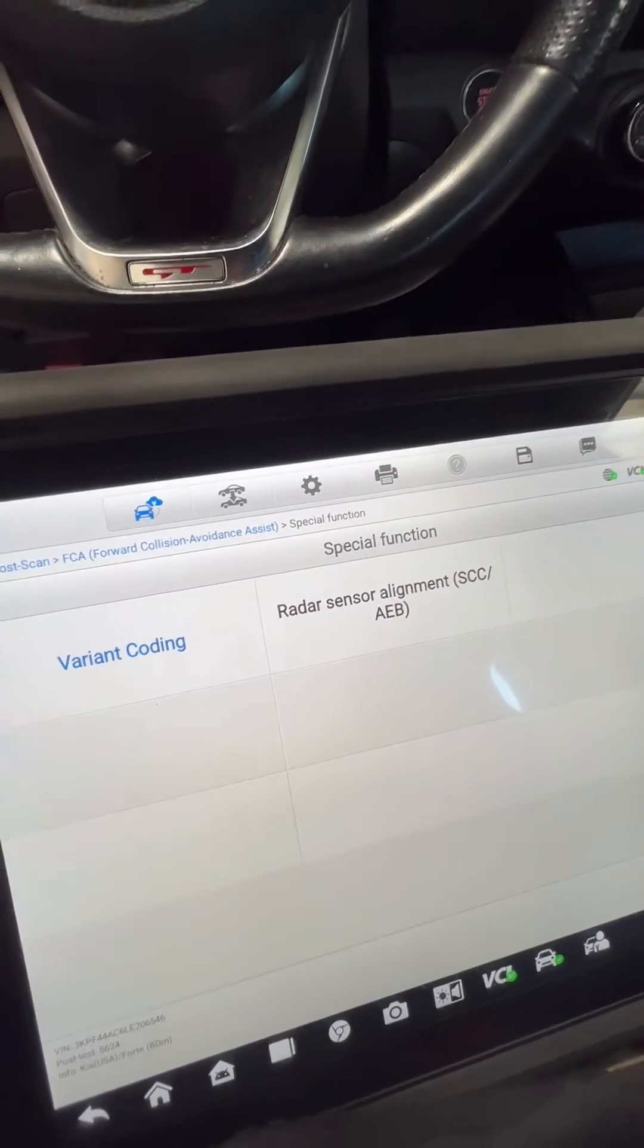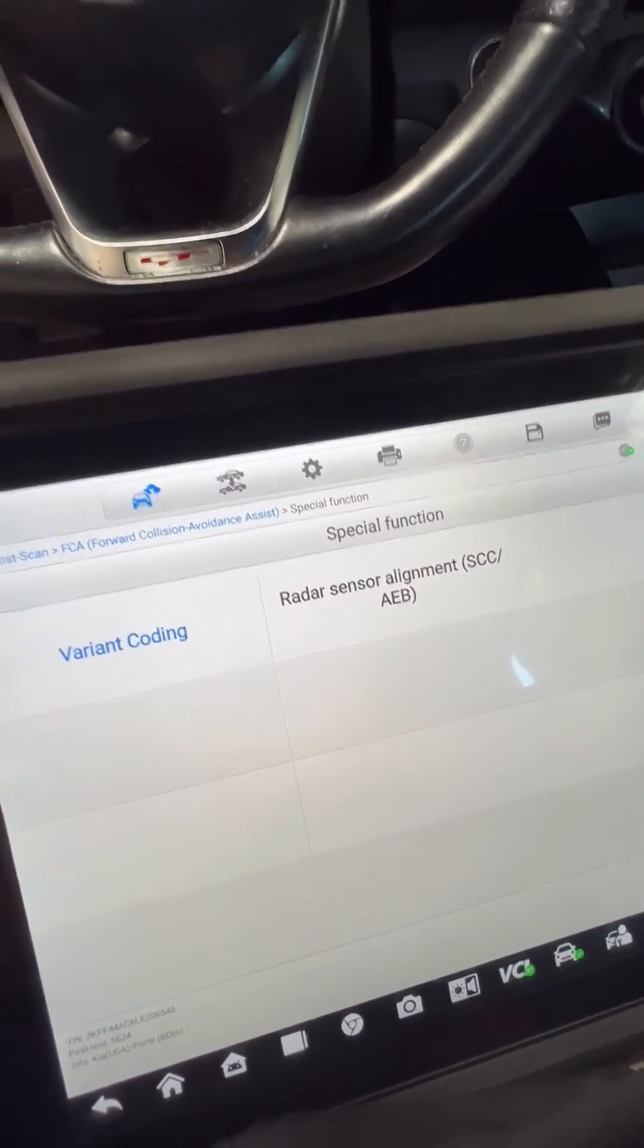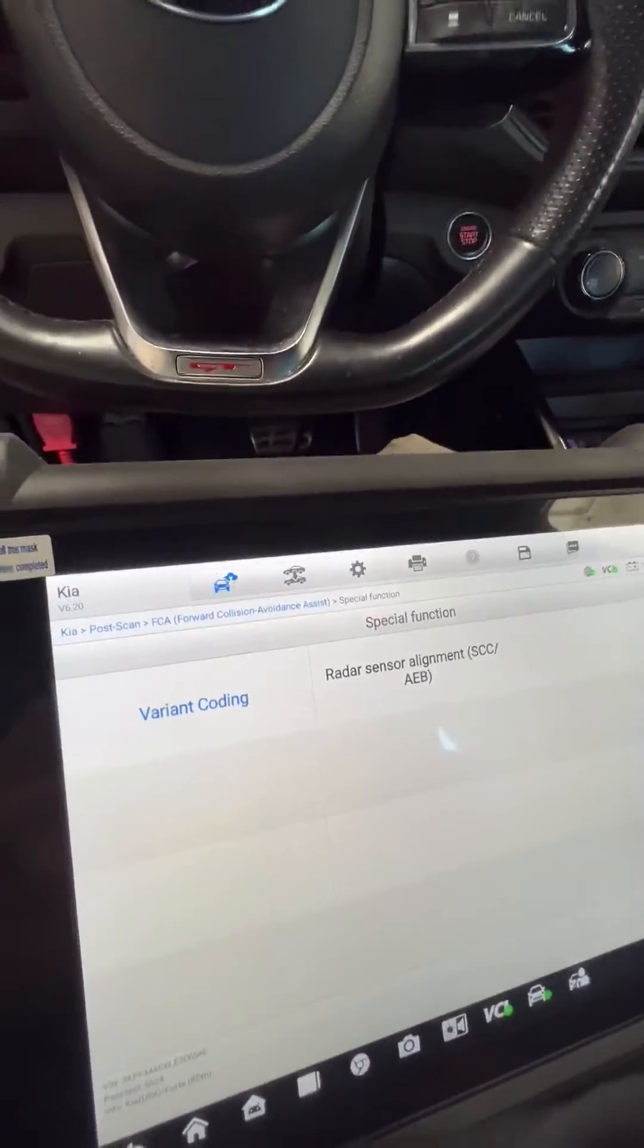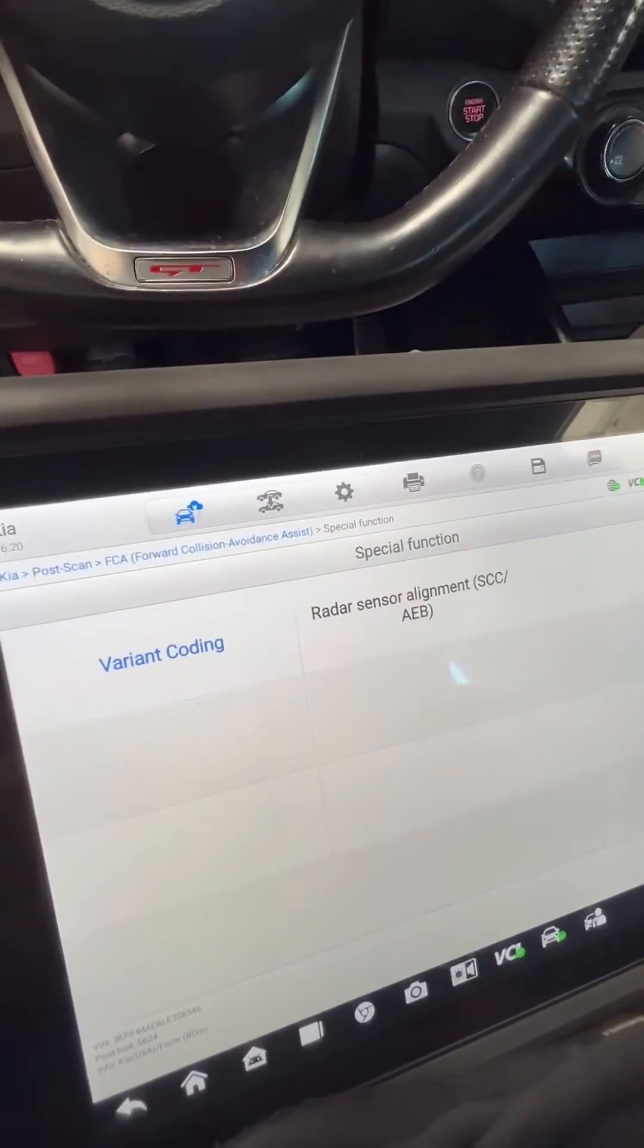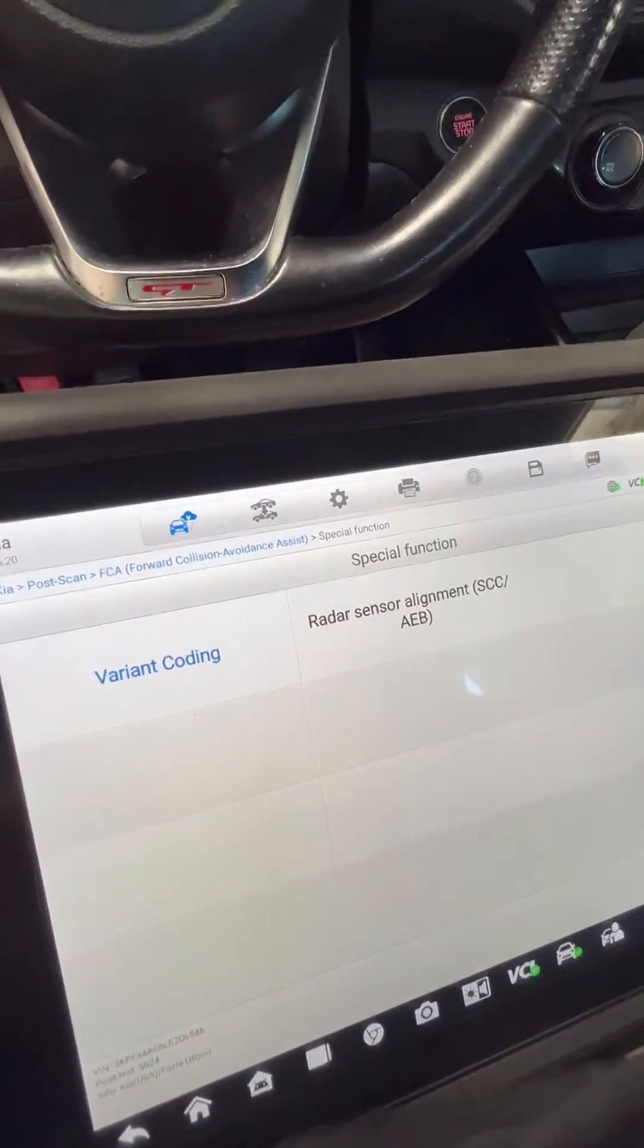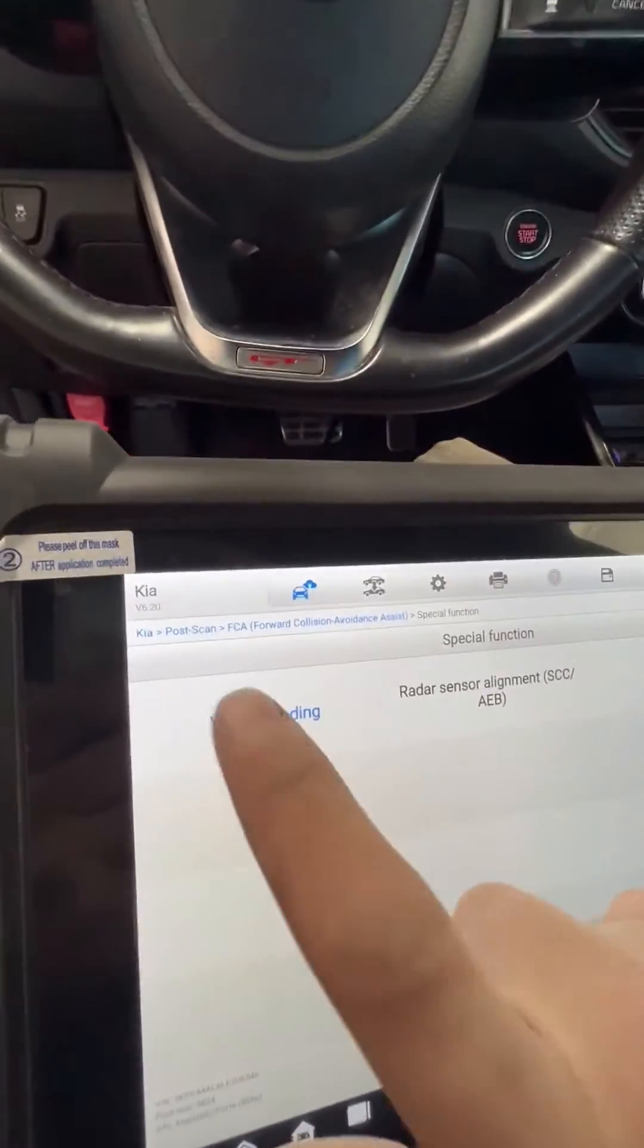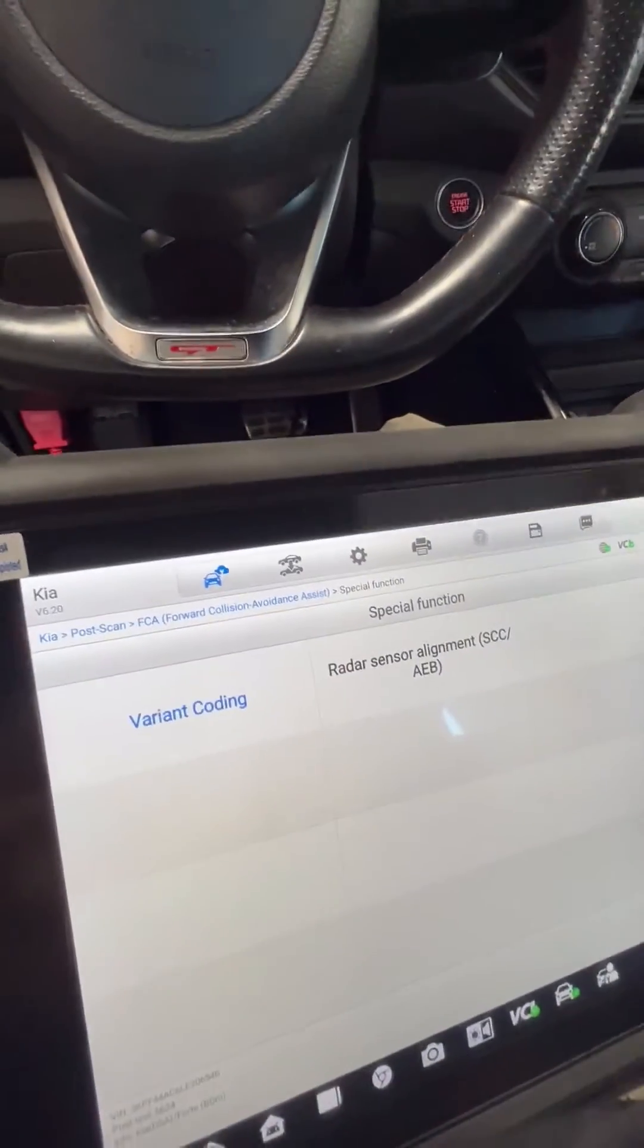All right, we have a 2020 Kia Forte. I've got the forward collision avoidance assist module on the front bumper replaced. Anyway, we got to code it. If you have your old module, pull the coding data from the old module before you swap it.